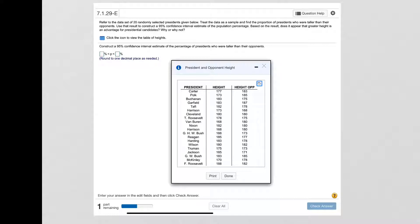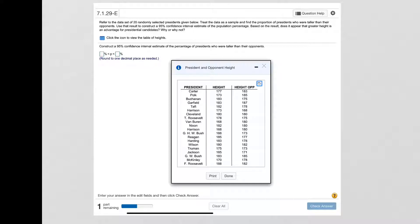So I'm going to go through this list that we have from the data and we can start with President Carter who was 177 centimeters tall and his opponent was 183 centimeters tall, so Carter was not taller so we're not going to count him. And then Polk was not taller, Buchanan was taller so I'm going to put a little dot next to Buchanan.